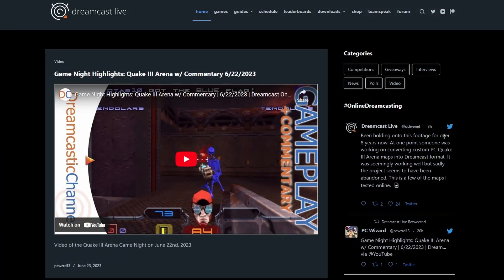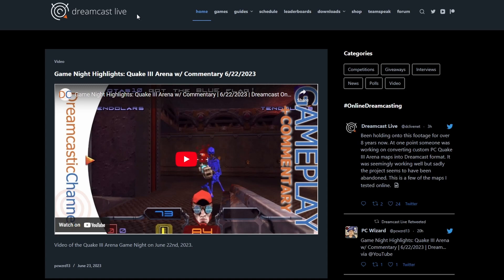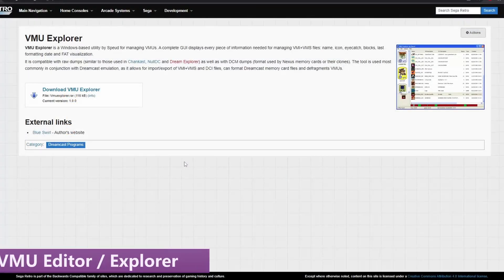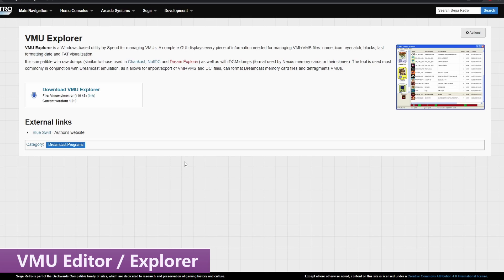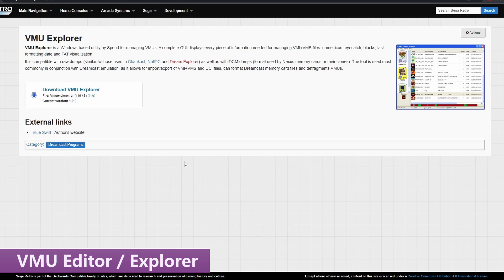On original hardware and with emulators, you have the choice to connect to Dreamcastlive.net and download the DLC directly from there. However, that is a bit of faffing about, and there's an even easier way. So, step one, we want to grab the VMU editor, and that's on the Sega Retro website, and I'll put a link for this in the description below.